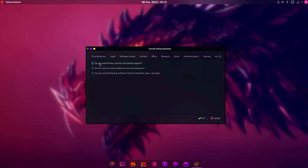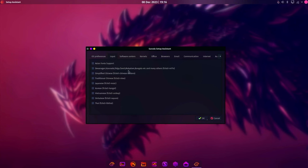And let's read through. It might be a little hard for you to read. Do you need printer, scanner, and Samba support? Well, I'd like Samba support. So I'll select this. I'd normally just install Samba myself. Do you want to install additional Garuda wallpapers? Yes. Look at that third option. Do you need pen testing software? This installs the Black Arch repo and settings. Black Arch is a flavor of Arch Linux that tries to be like Kali. I'm not going to install this now, but that's really cool that you can install that.